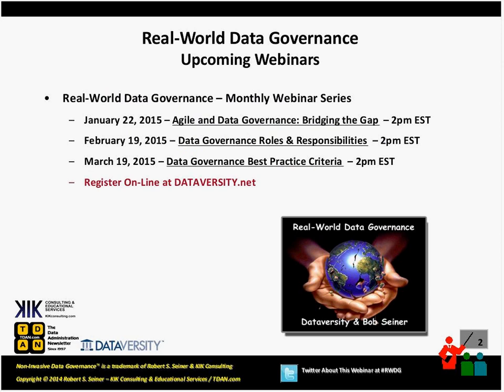We're going to leave some time at the end of the webinar for questions. I also announced last month that we started to put together the subjects for the series for 2015. The subjects for January, February, and March are in front of you. We'll be doing agile and data governance, bridging the gap between the two, in January. In February, data governance roles and responsibilities. And in March, we'll be talking about data governance best practices and what are the criteria to identify what would be a data governance best practice for your organization.